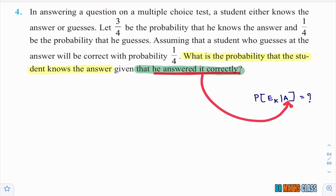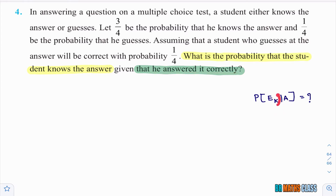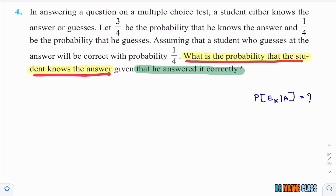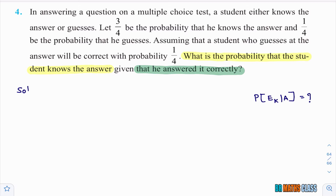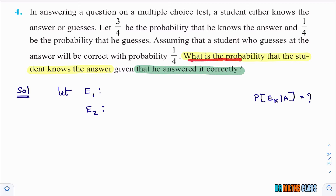A is the given event. What is to be calculated is E1. What they are asking is: what is the probability that the student knows the answer? From this we identify the EIs. Let E1 be the event that the student knows the answer, and E2 be the event that the student guesses the answer.